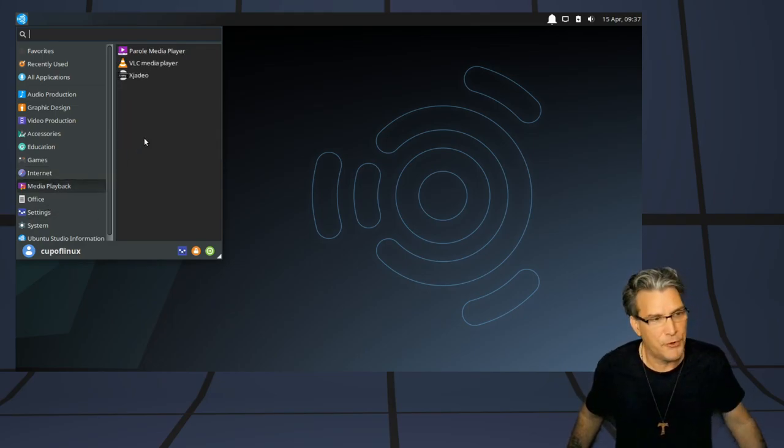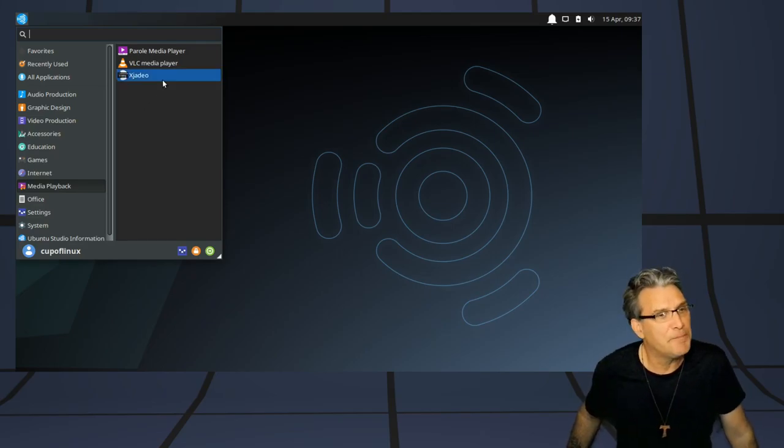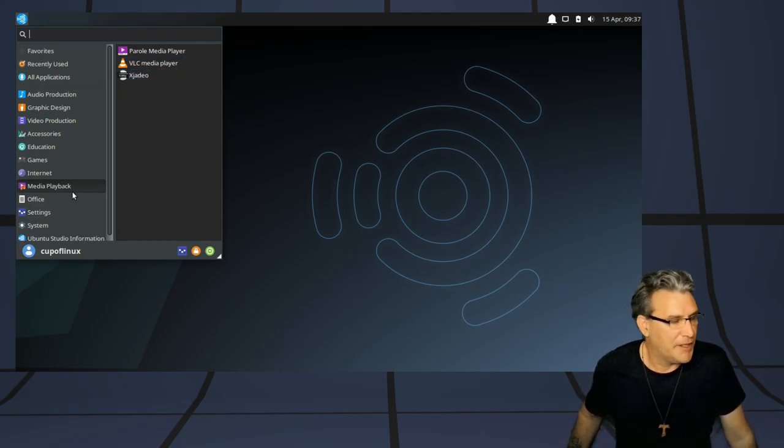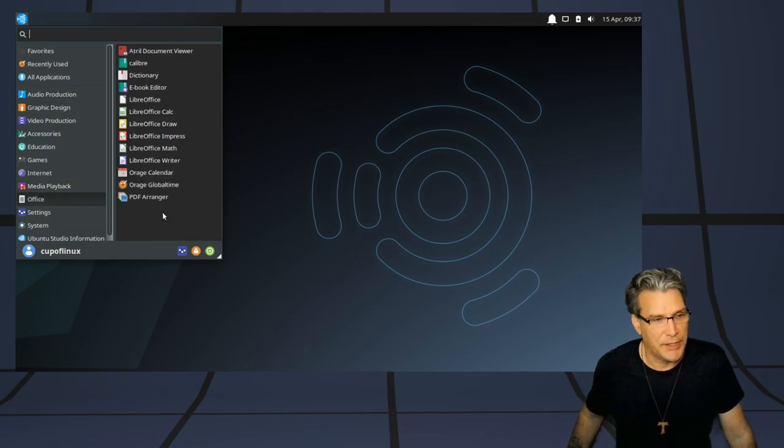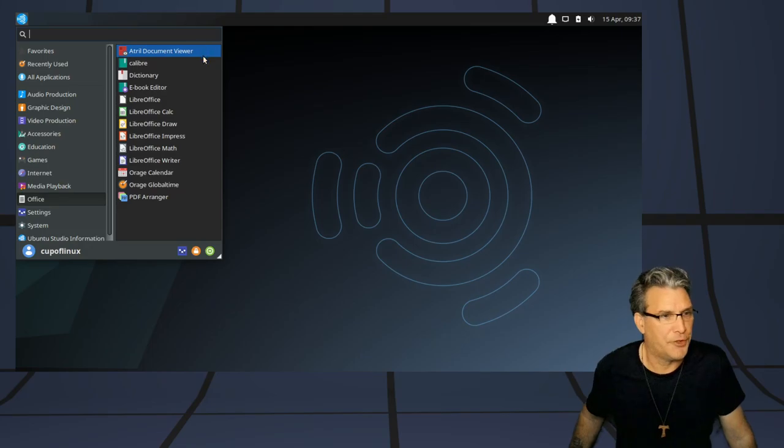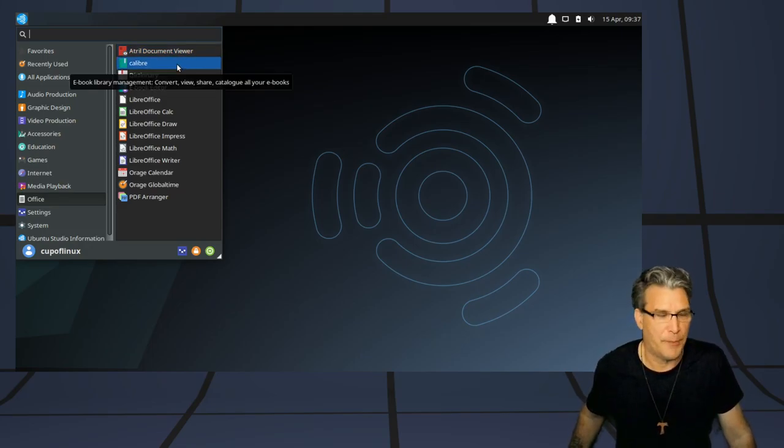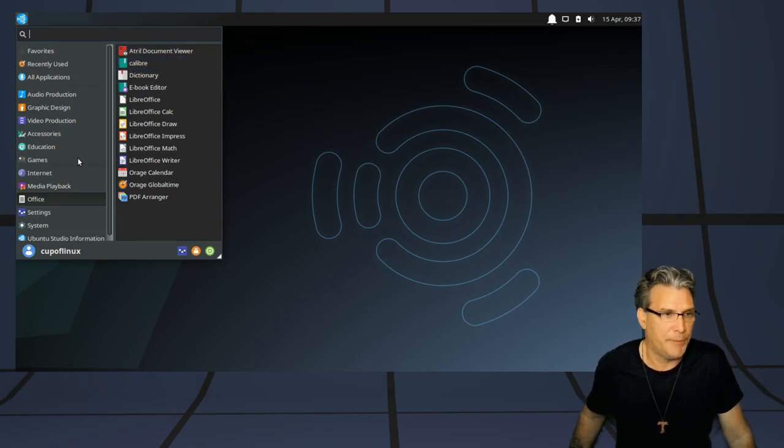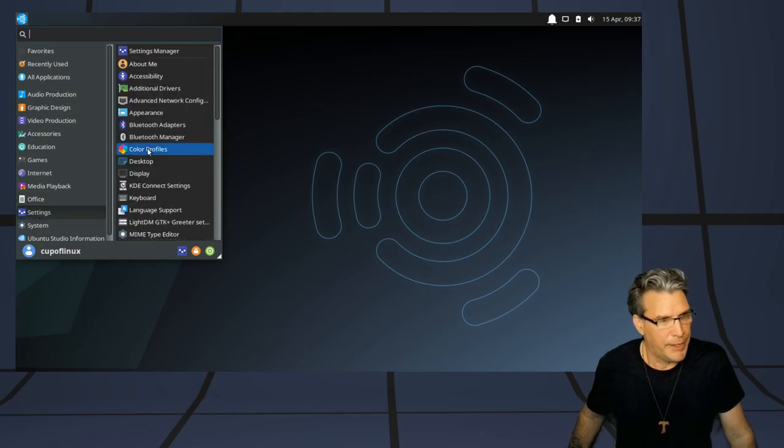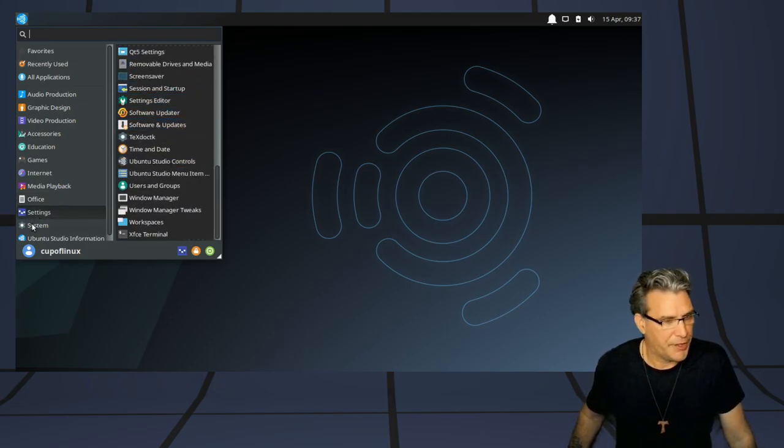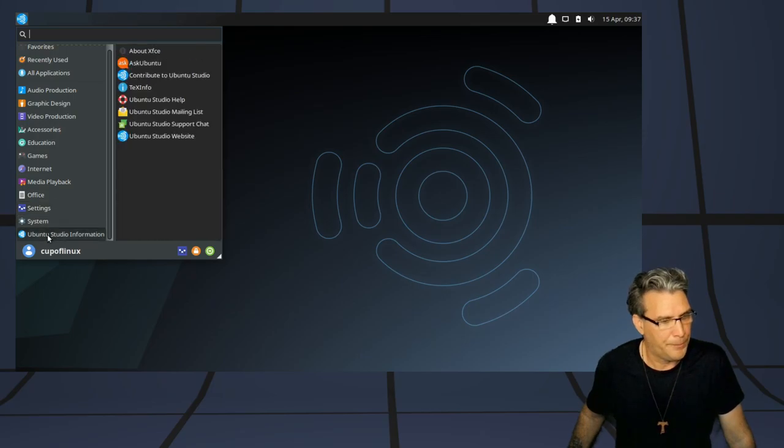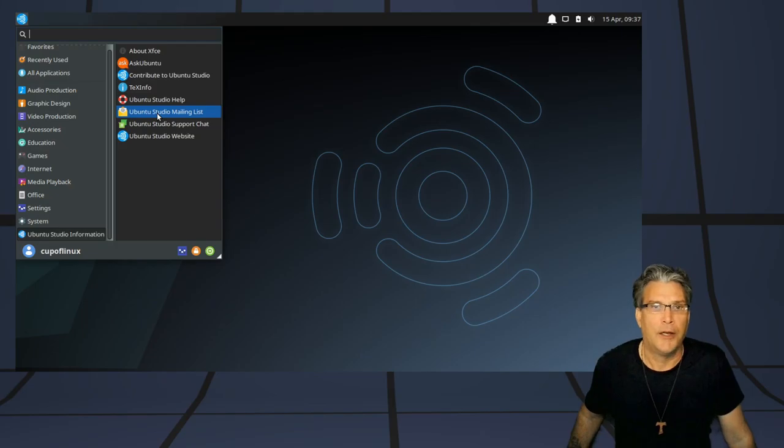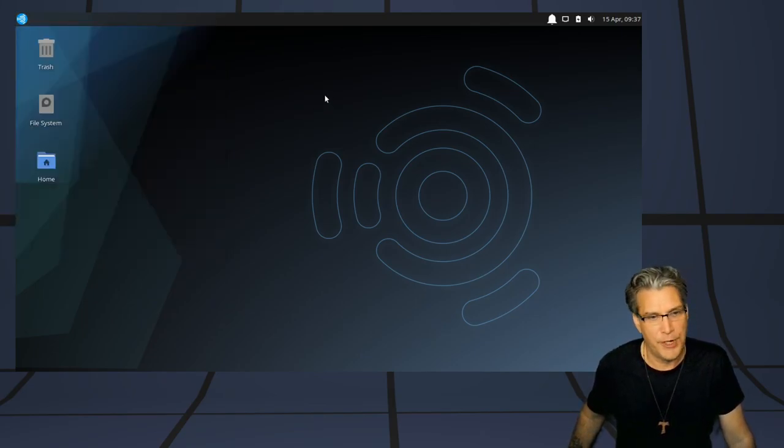Parole Media Player, which is a nice lightweight player. My favorite, MPV. And you get VLC. Of course, the Libri Office Suite is also thrown in, as well as some document viewers, and you can also manage your e-books with Calibri. All of your system settings can be handled through here. And additional help for Ubuntu Studio is thrown in here.